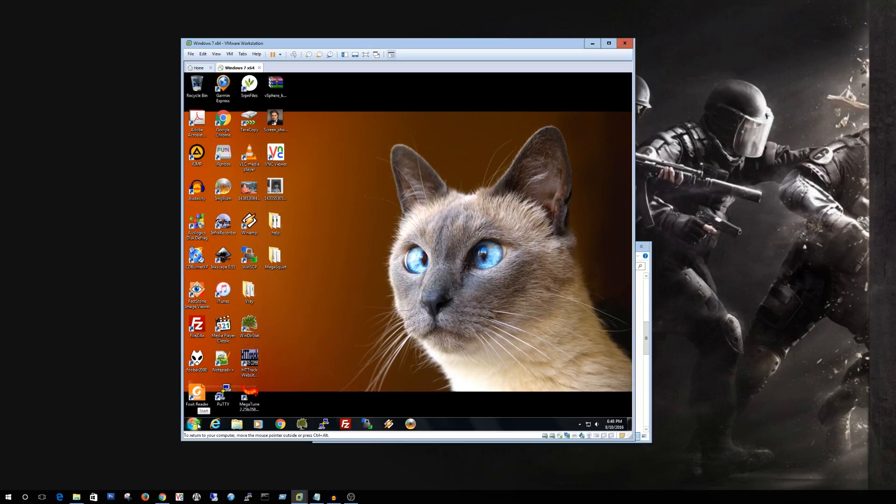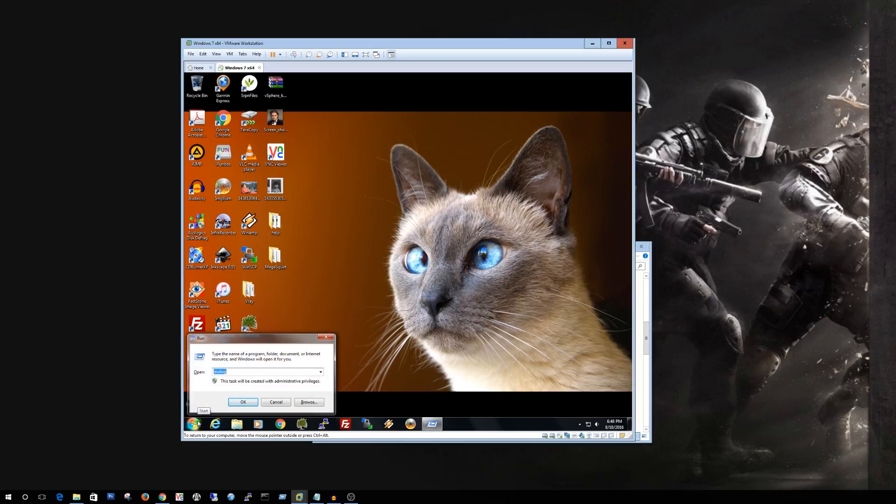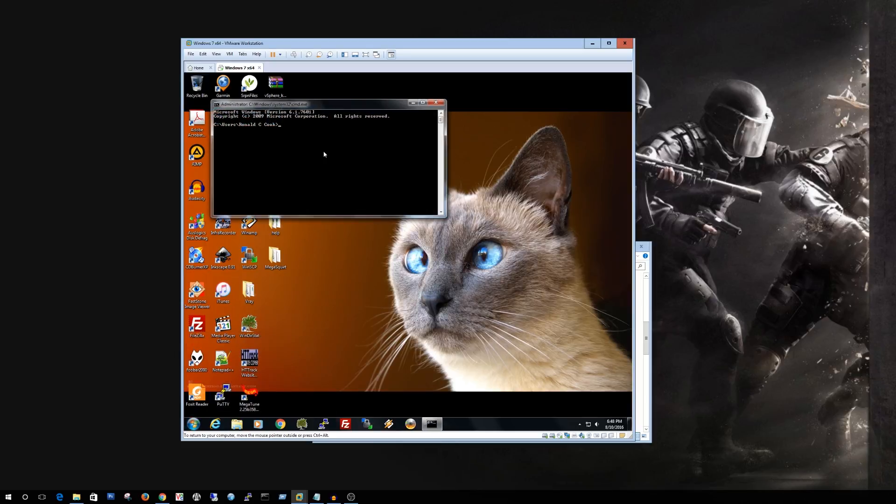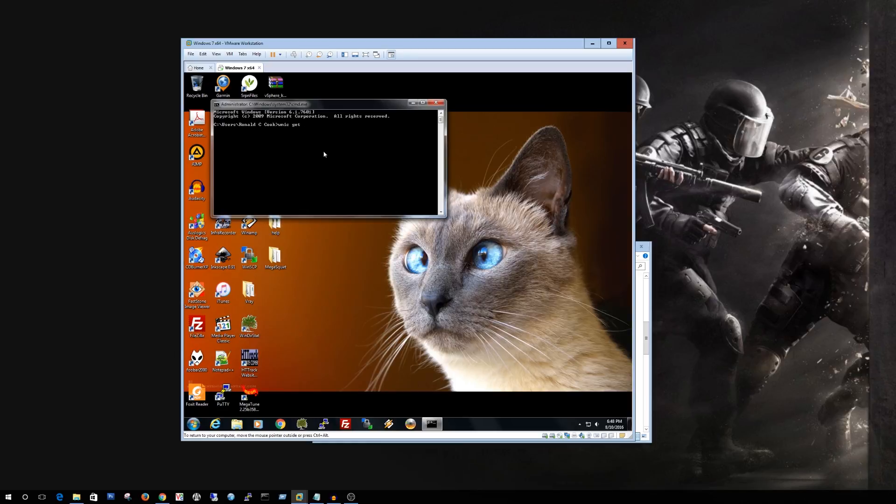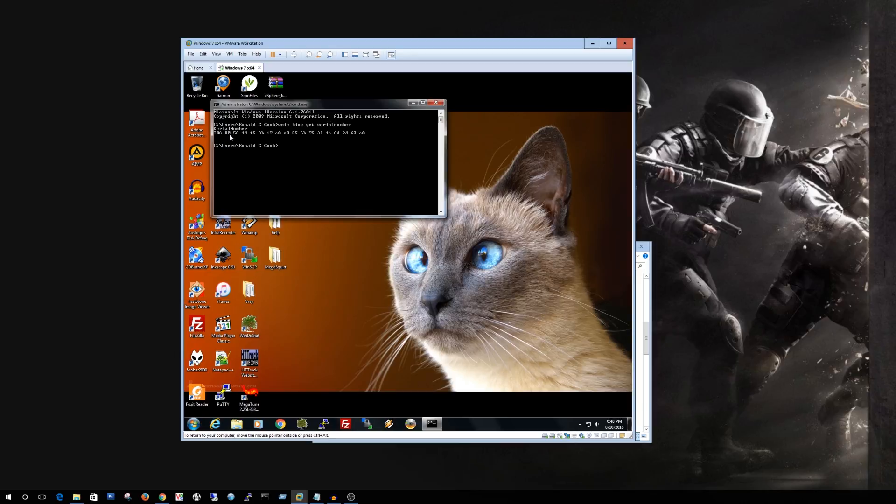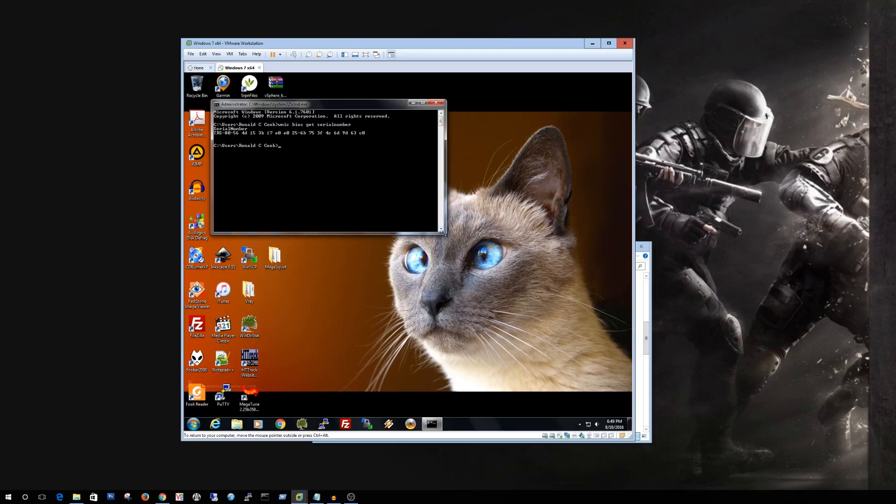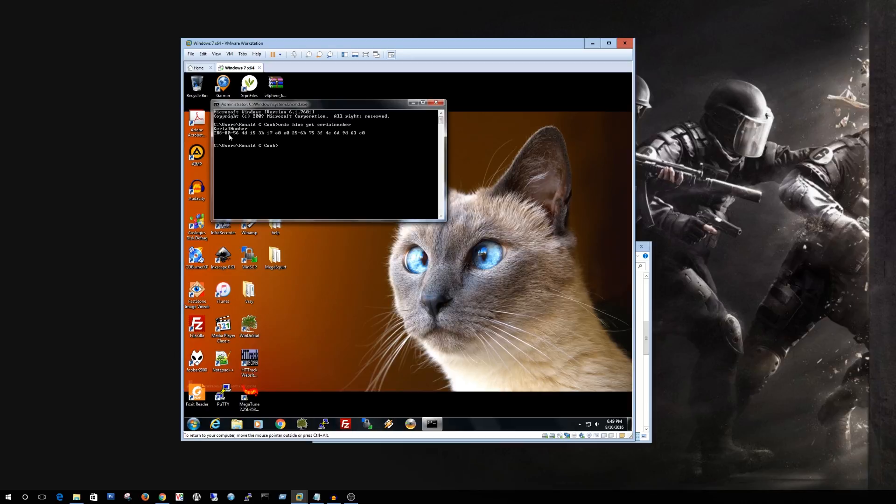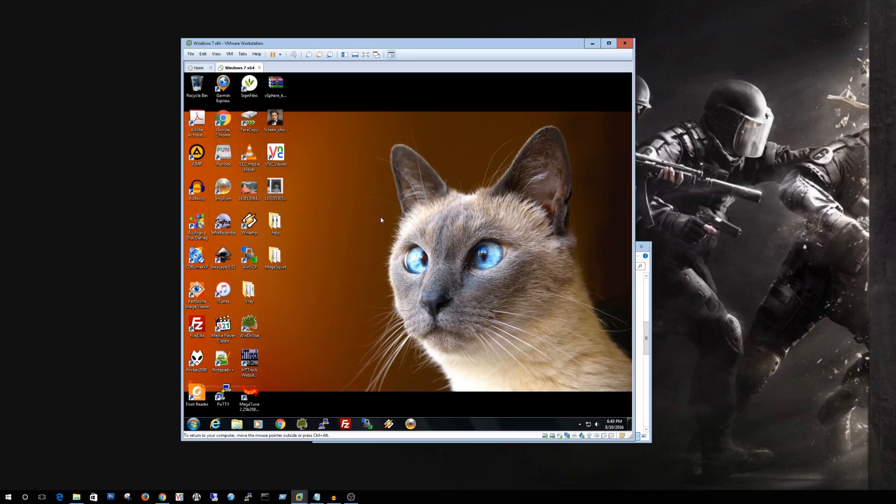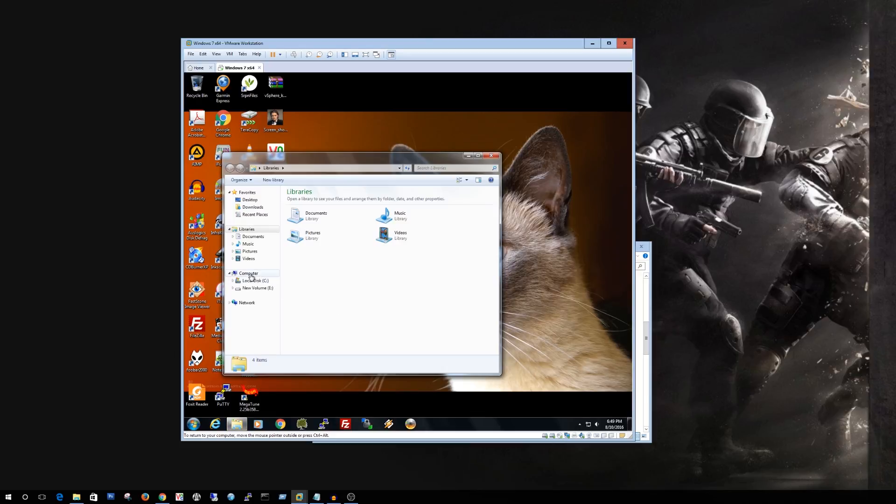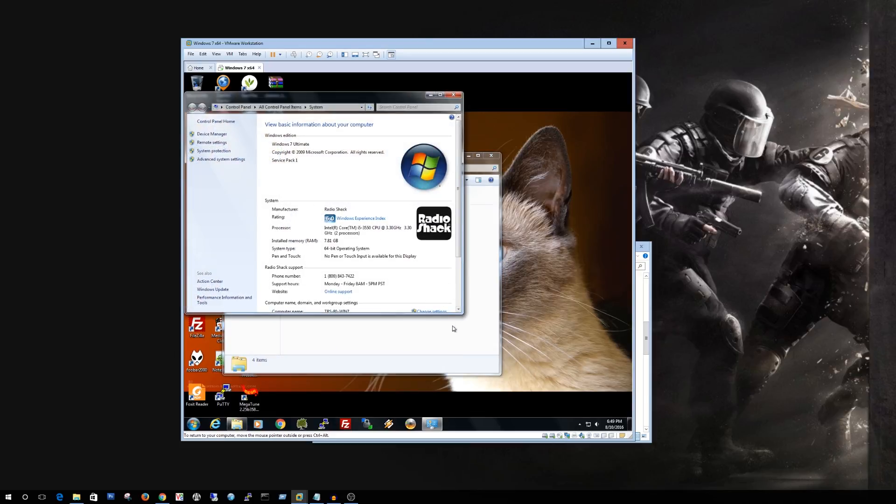Alright one thing to also notice is that if we actually run the serial number for the machine here using the WMIC command. You'll see on mine that it actually says the TRS-80. If you ran that on yours you'd end up getting a VMware- whatever the UUID is. So if they pull your system information using this which some of the remote software does I believe BombGar and possibly Citrix will actually pull that serial number from this so they'll be able to see that right away. So we'll be able to change that in just a moment.